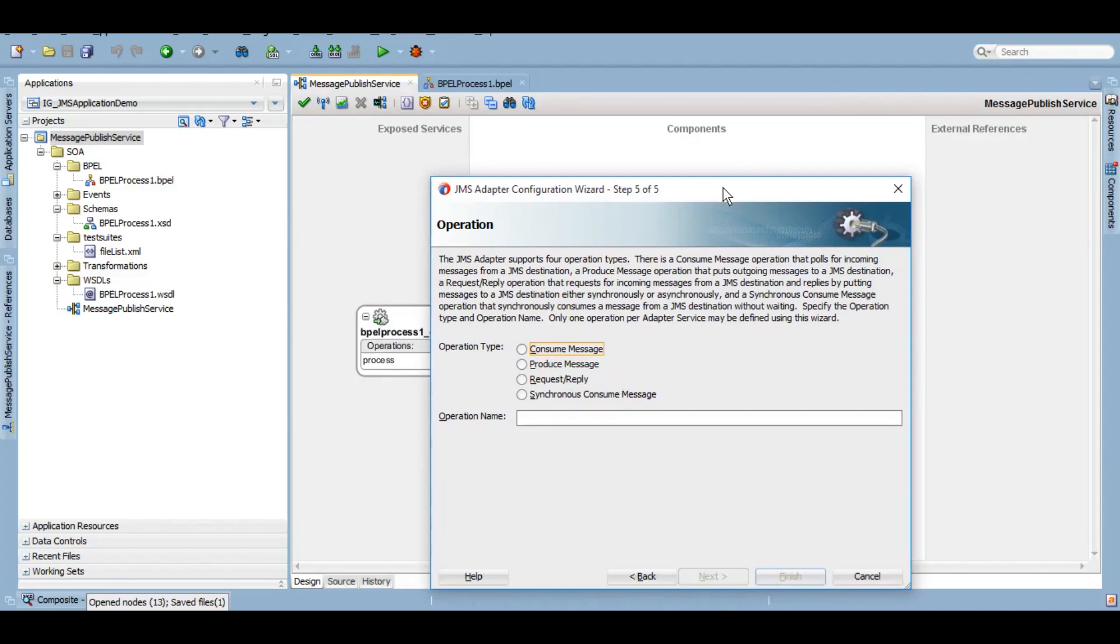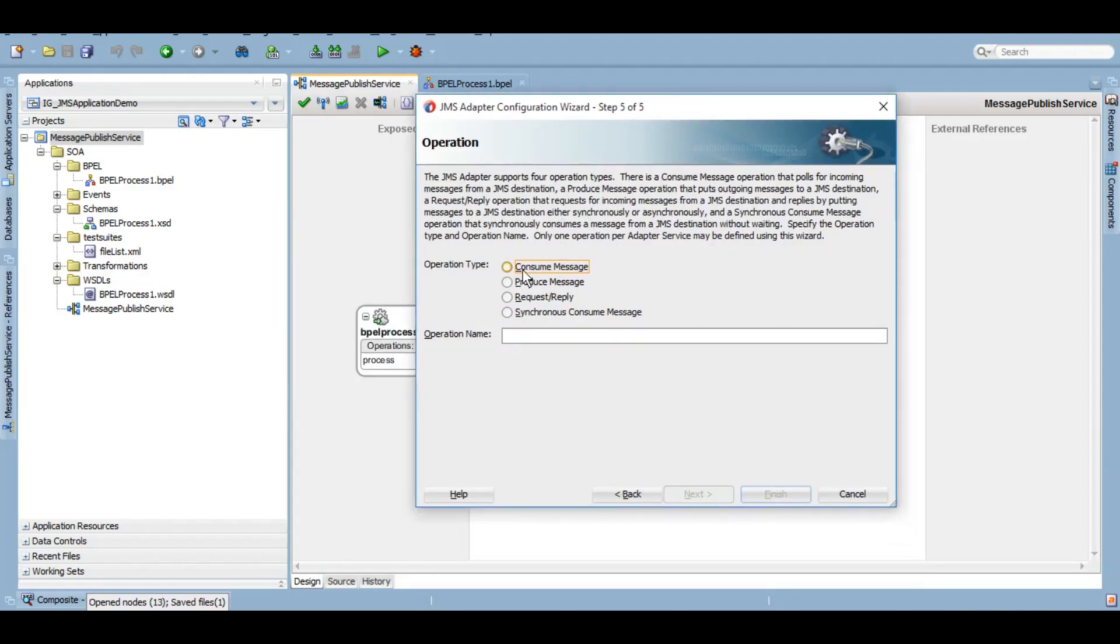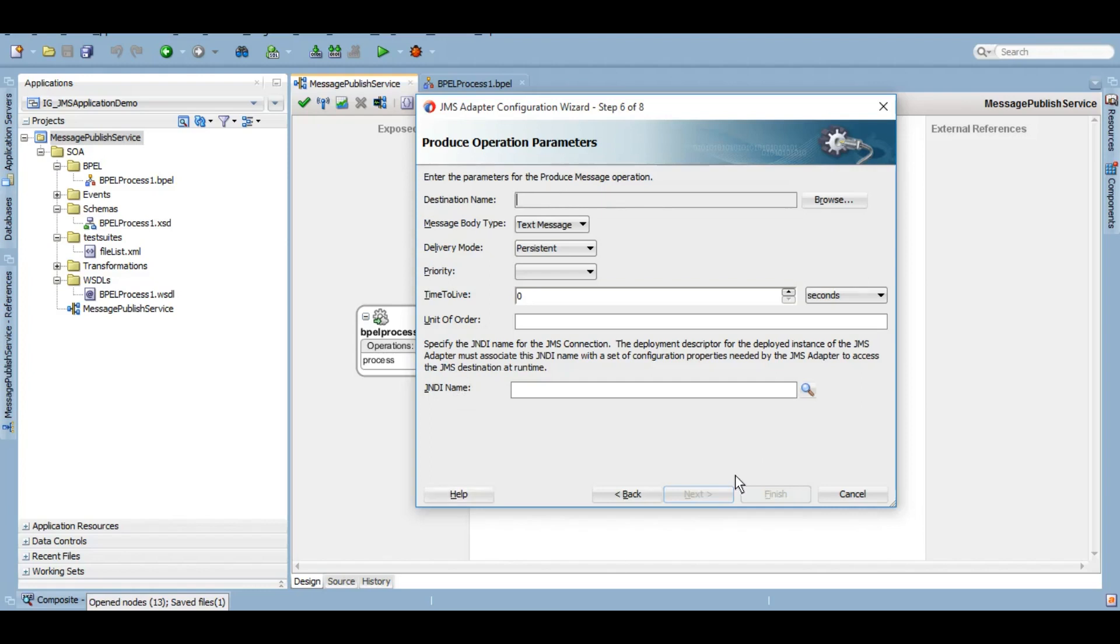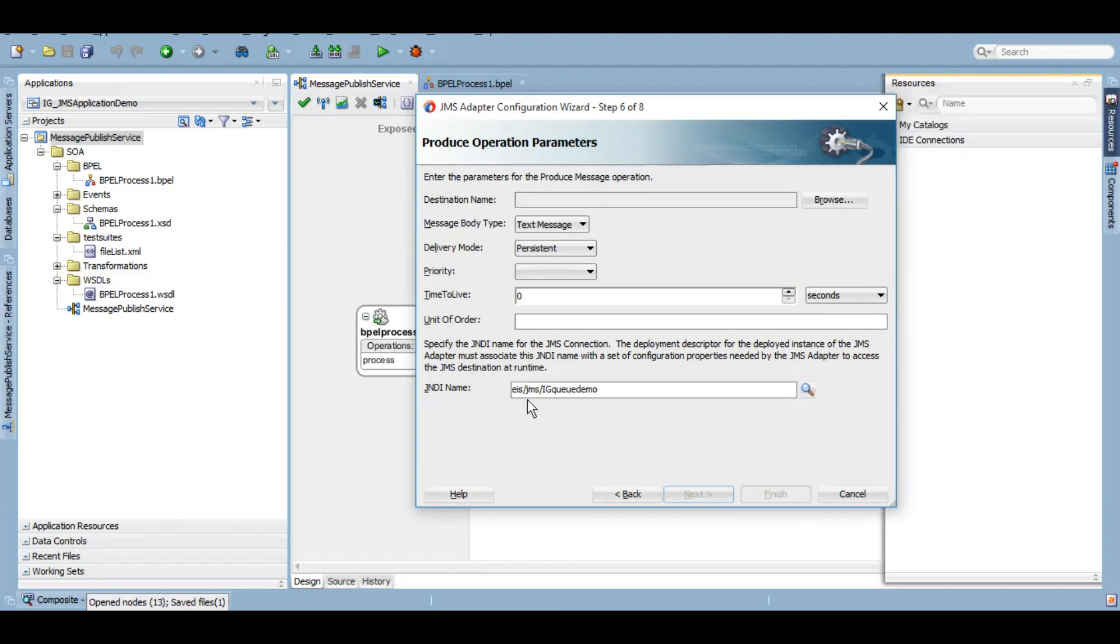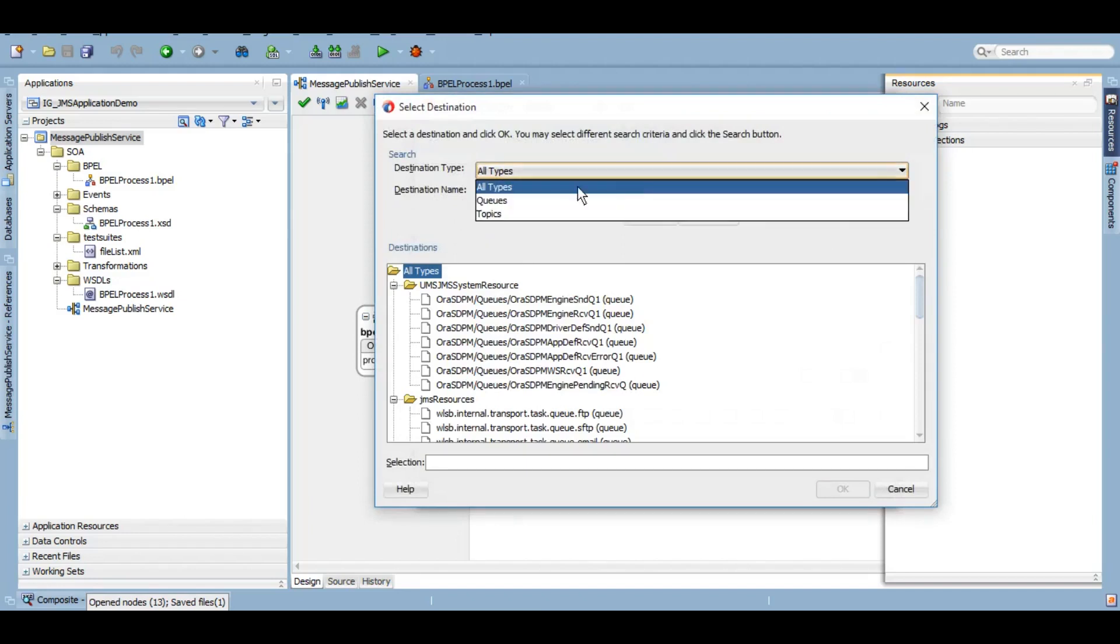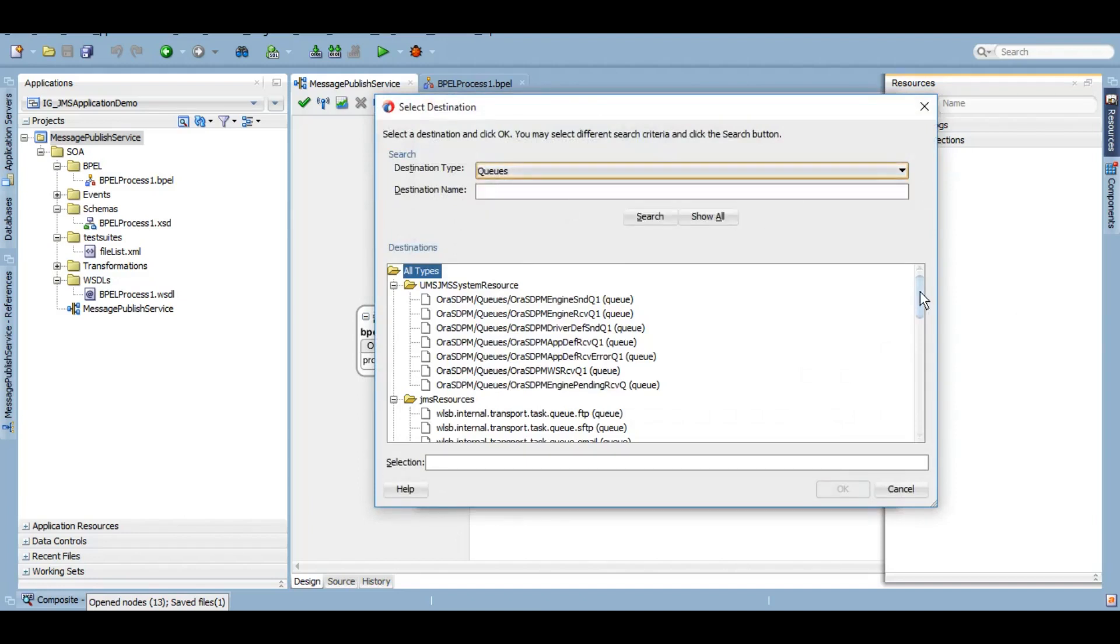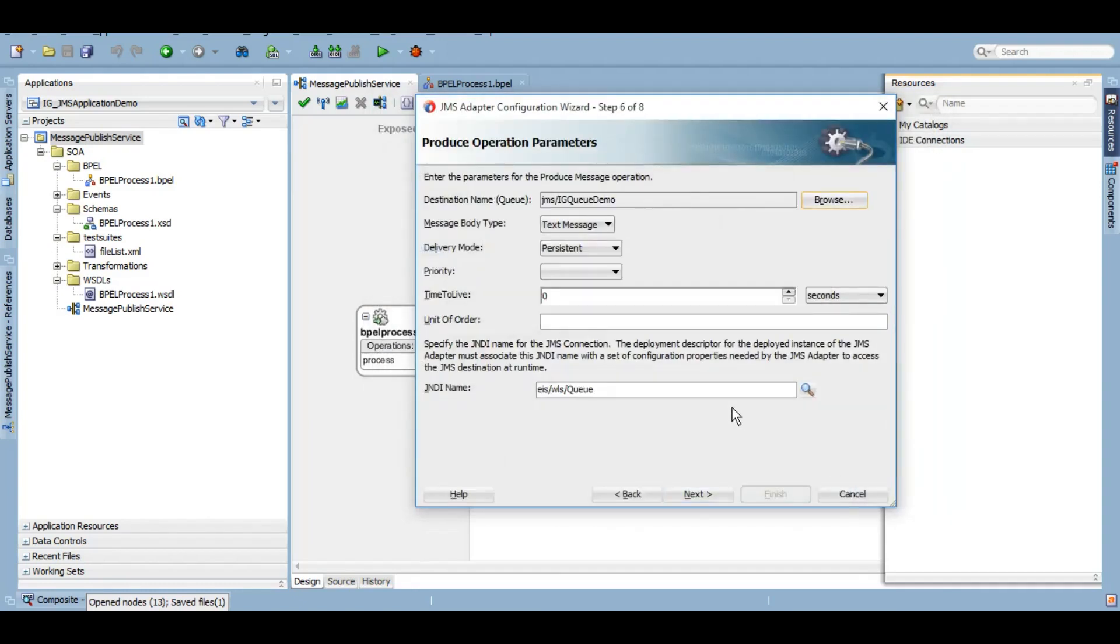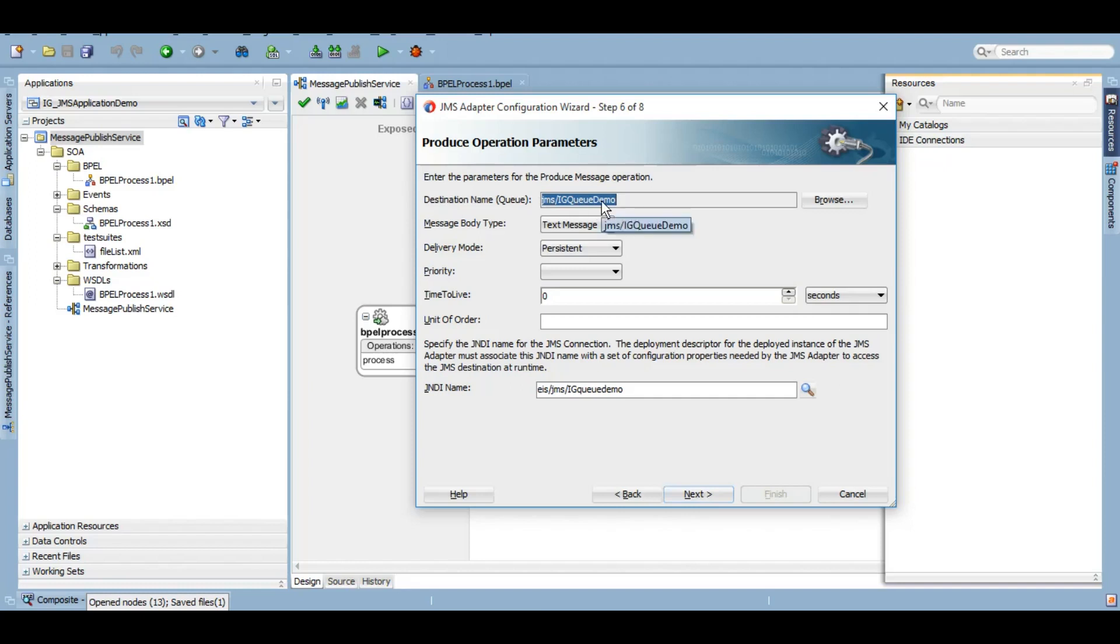Here we want to produce a message. Whenever we want to consume a message, the JMS adapter will be on the exposed services side. However, at the moment we are creating it for external references, so this will be Produce Message. Here we will need to give the JNDI of the outbound connection pool here, and the queue JNDI will come here. This is the JNDI that we created as an outbound connection pool. Under the destination, we will give that queue name that we created. Just to narrow down the search, let's select Queue here, and this is the module we created.